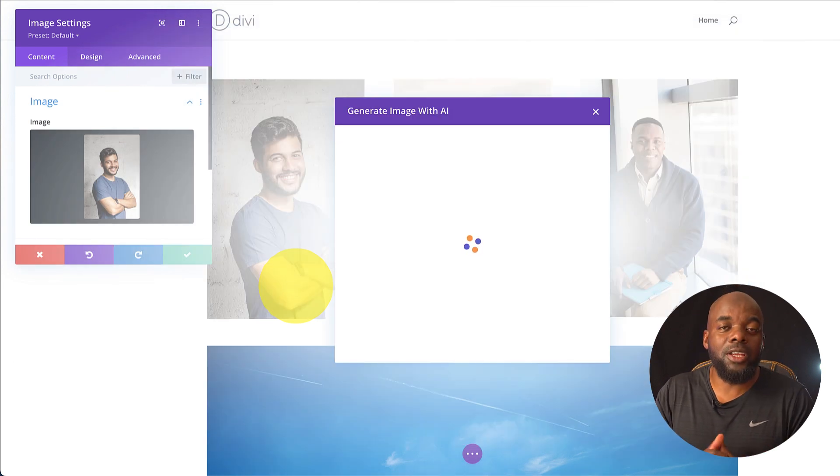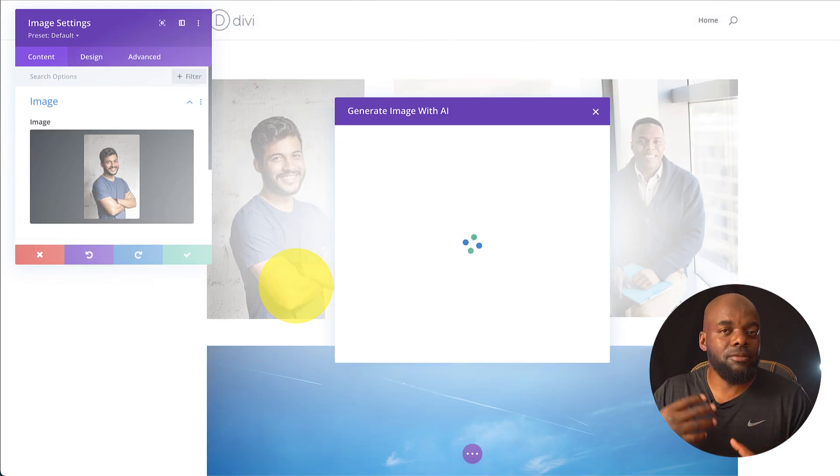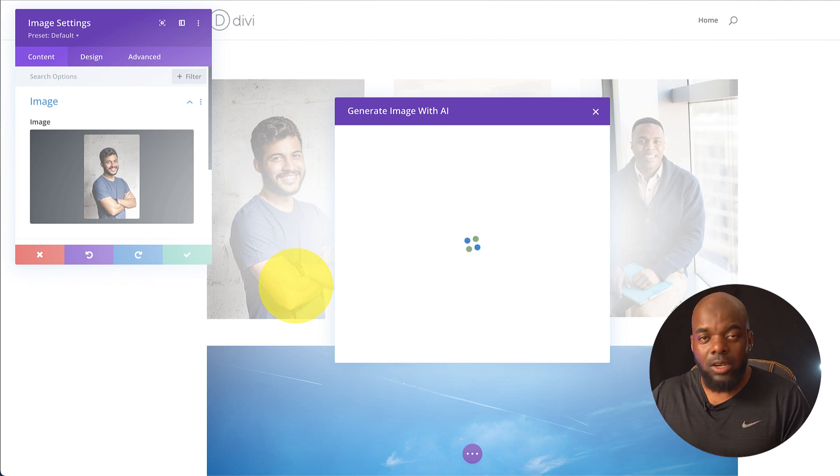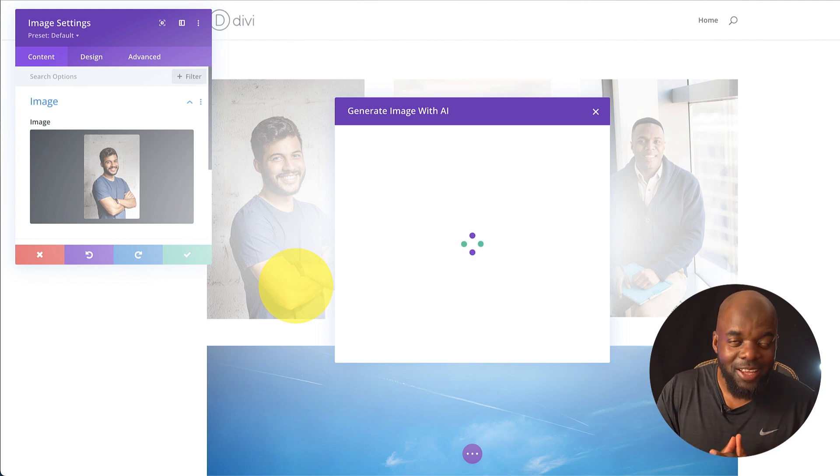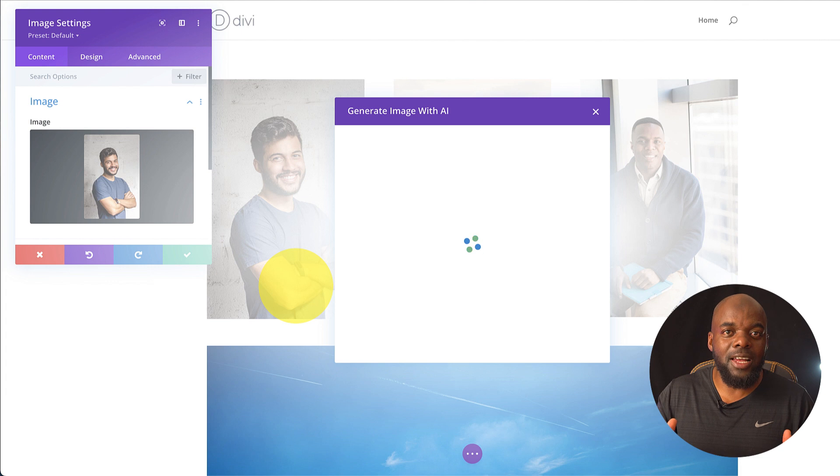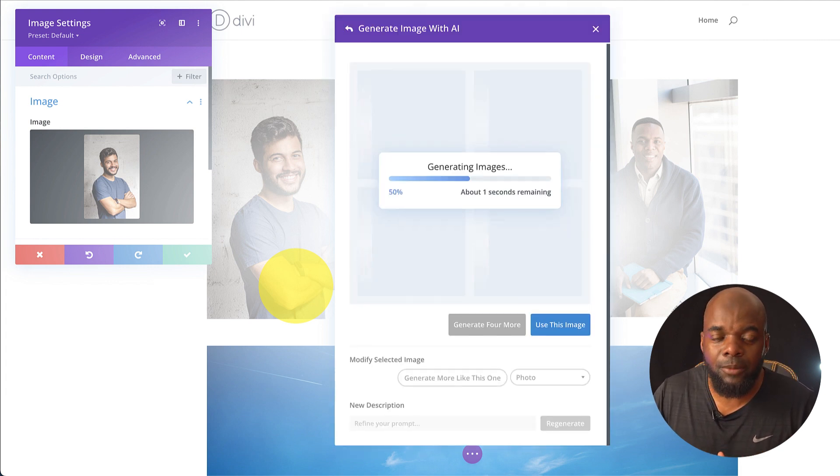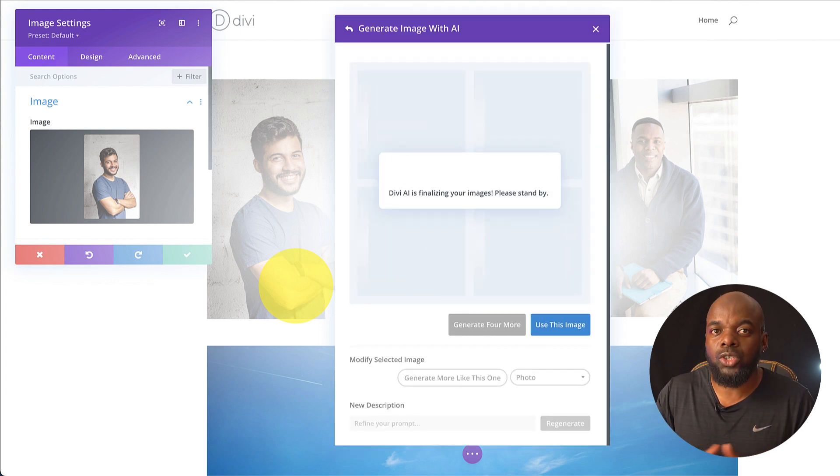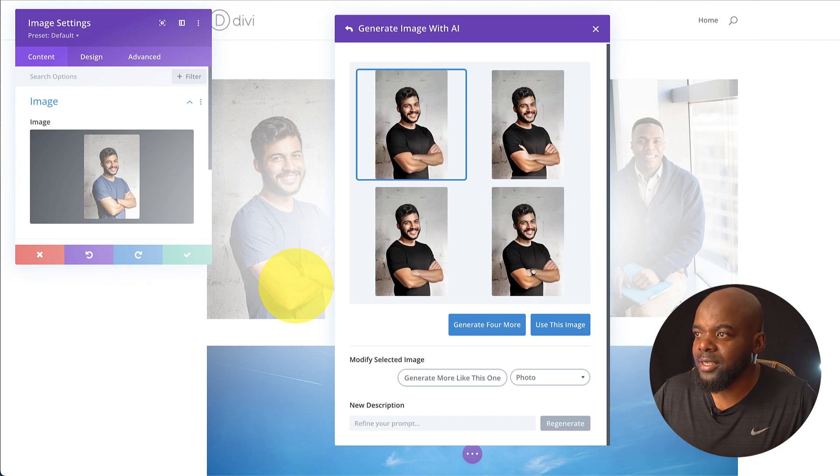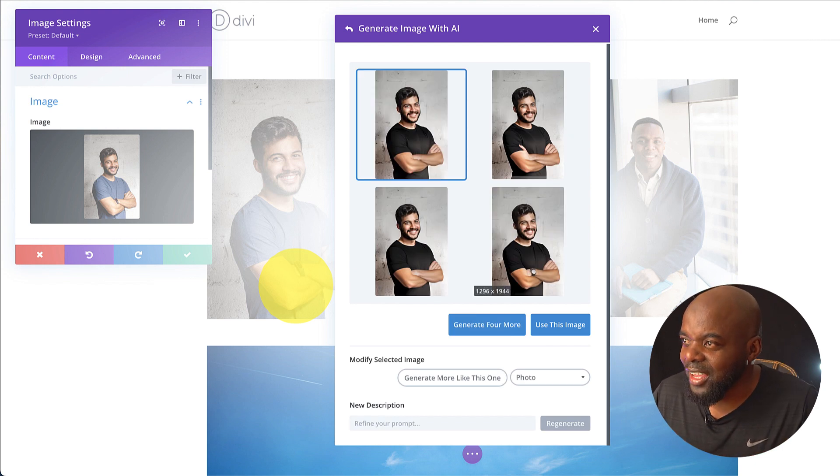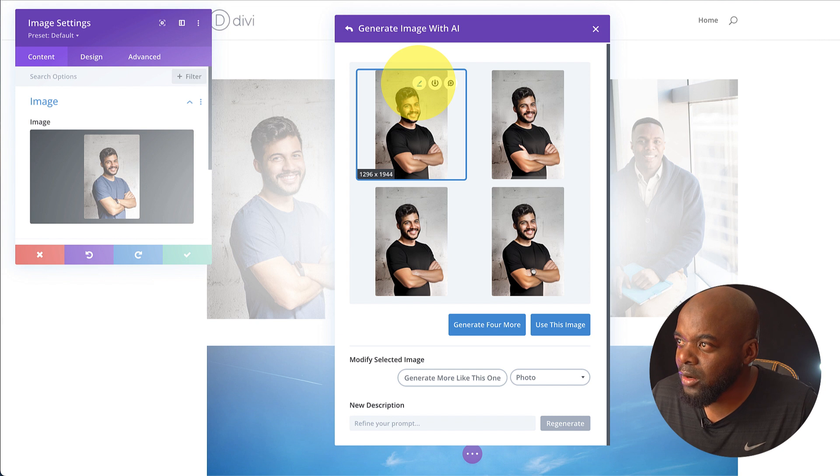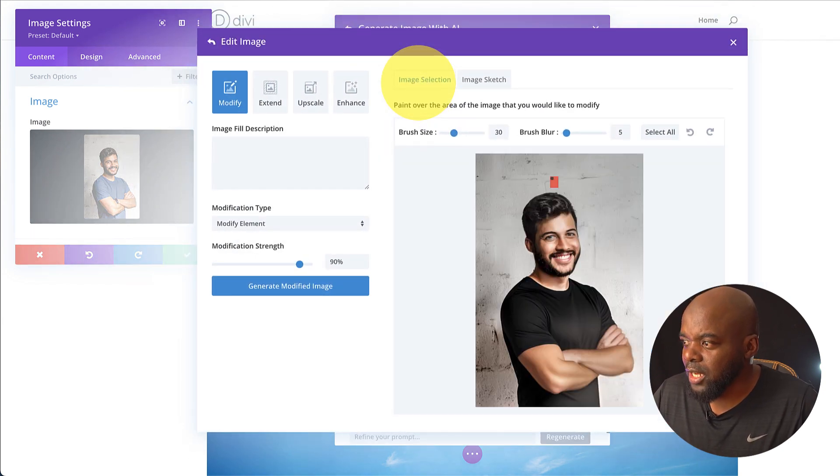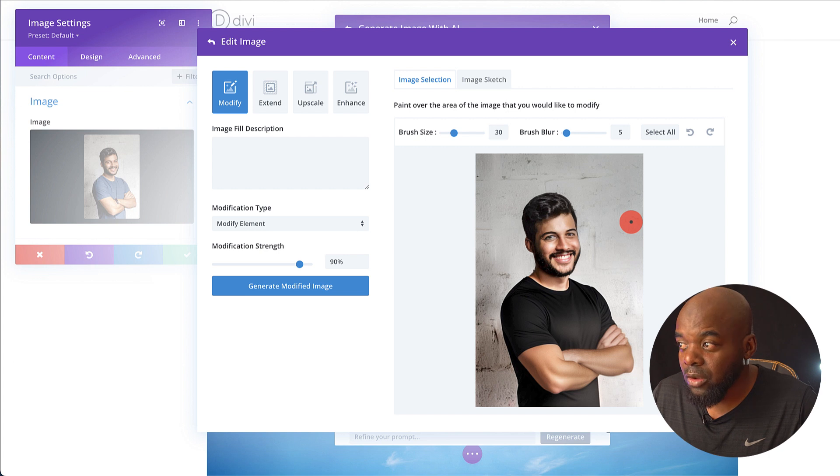As you add your black t-shirt here and click Generate Modified Image, this is now going to generate a few images that has this particular image with a black t-shirt. Now this is very exciting. As I mentioned before, this is going to save you a lot of time going back to the photo shoot and trying to reshoot this scene. Now let me just go into one of these so you can see clearly what it looks like.